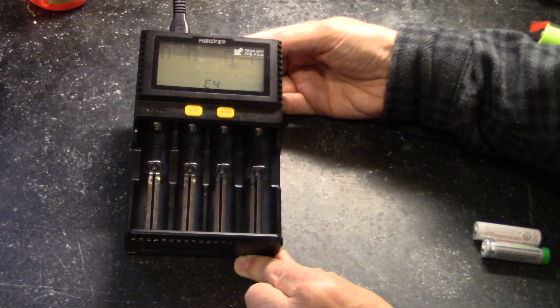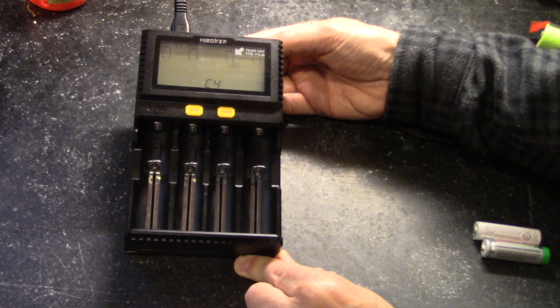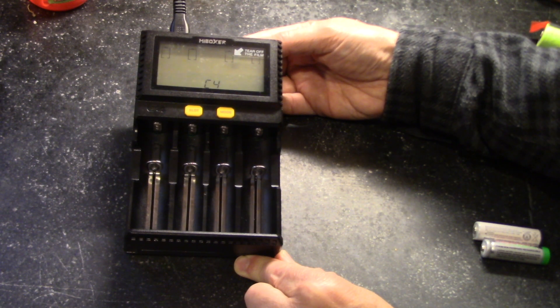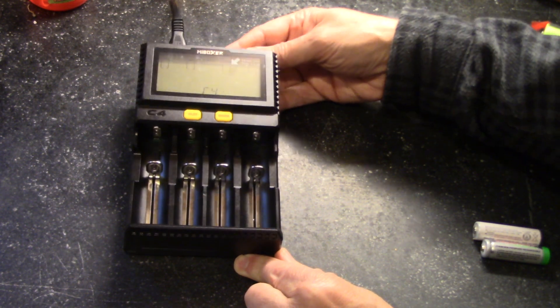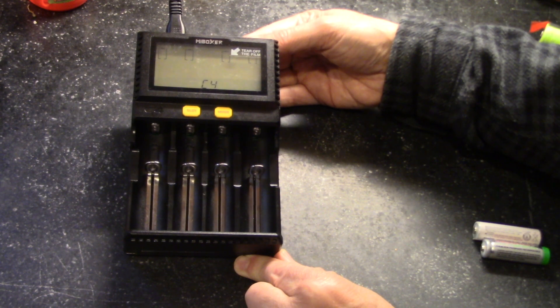This one can do nickel metal hydride, NiCAD, lithium ion, and lithium iron phosphate.